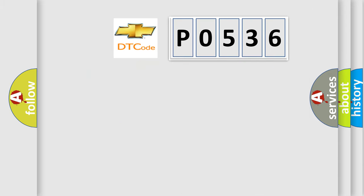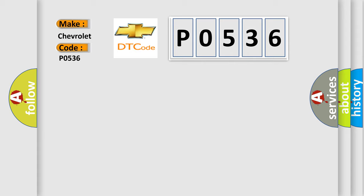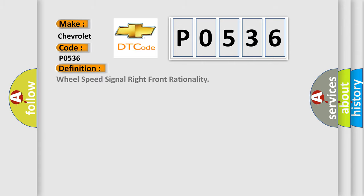So, what does the diagnostic trouble code P0536 interpret specifically? The basic definition is wheel speed signal right-front rationality.